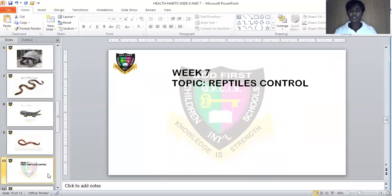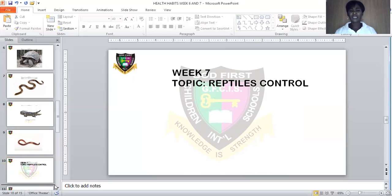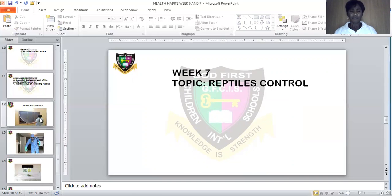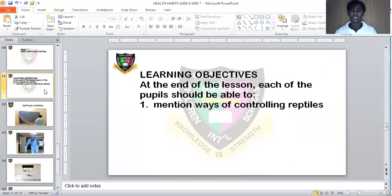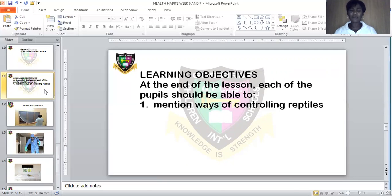Now let's go to Week 7. In Week 7, we are going to see reptile control. The learning objective says: at the end of the lesson, each of the pupils should be able to mention ways of controlling reptiles.